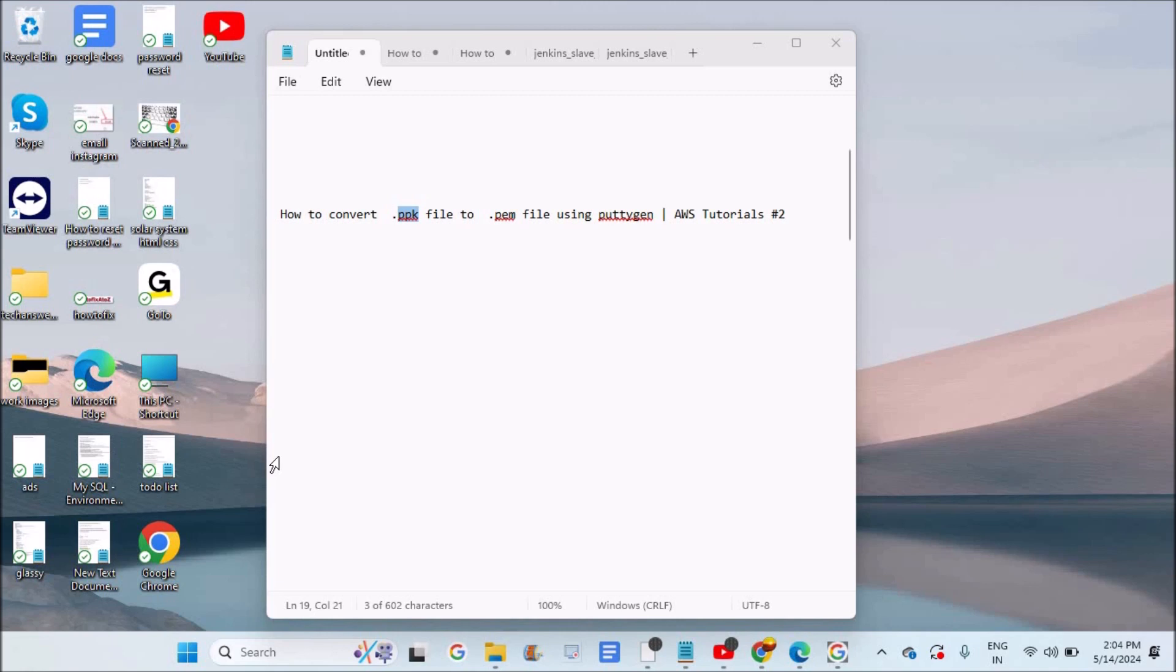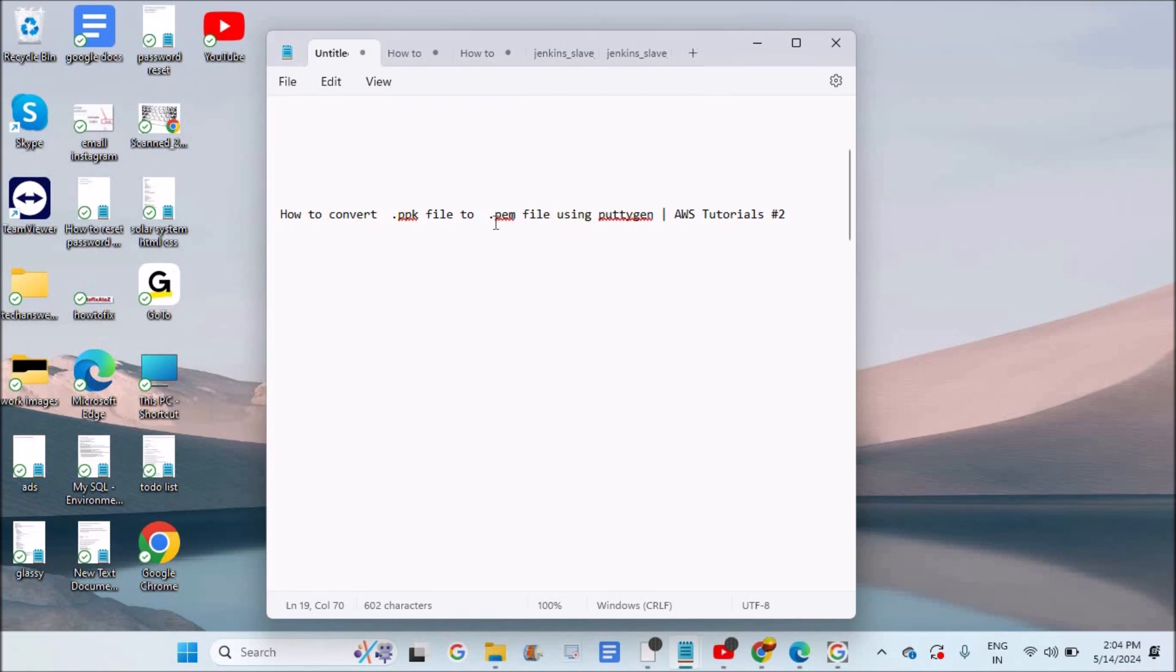Hello, good afternoon to you all. Today in this video I will show you how you can convert .ppk private keys to .pem private key files. In the previous video I have shown you the exact reverse, how we can convert .pem to .ppk using PuTTYgen software.